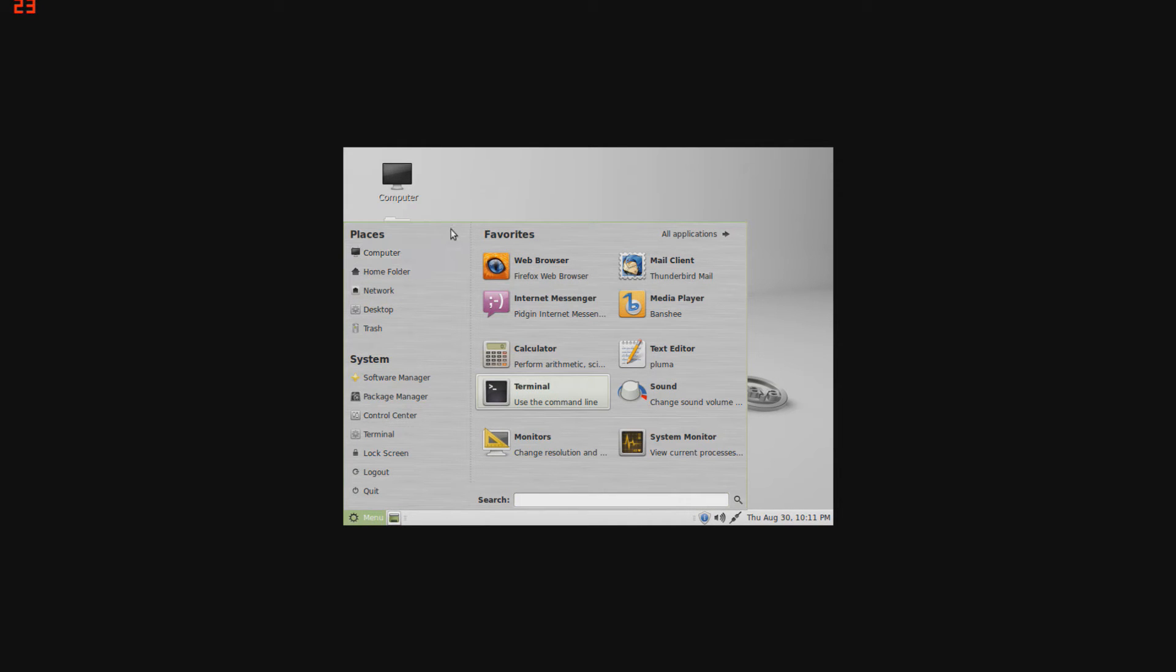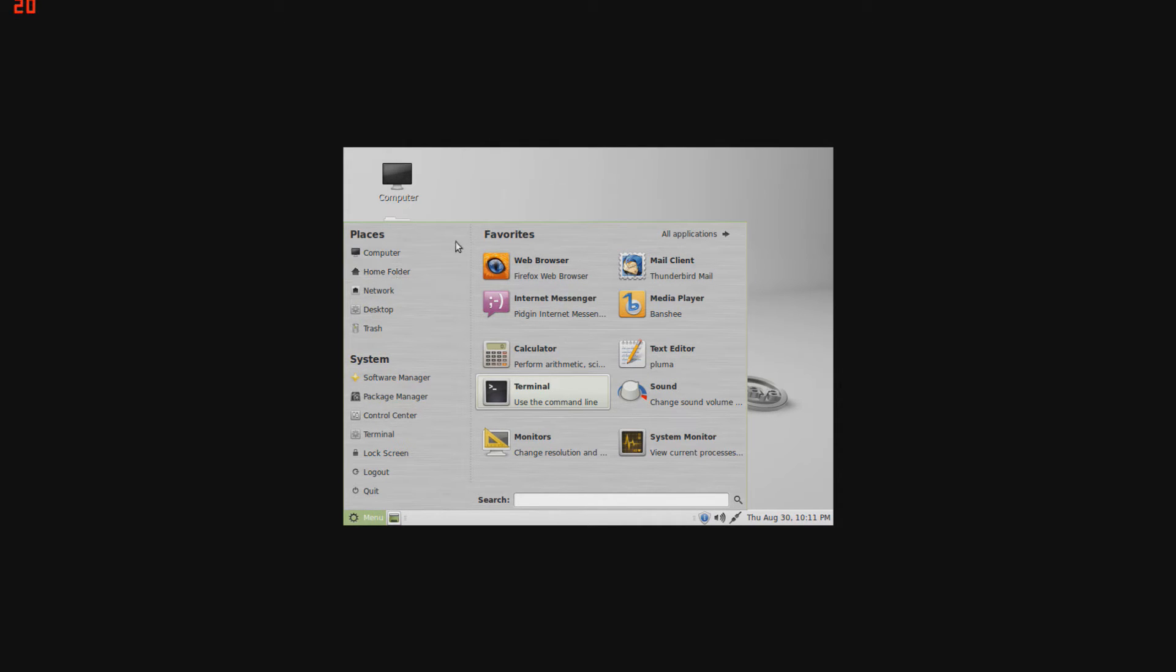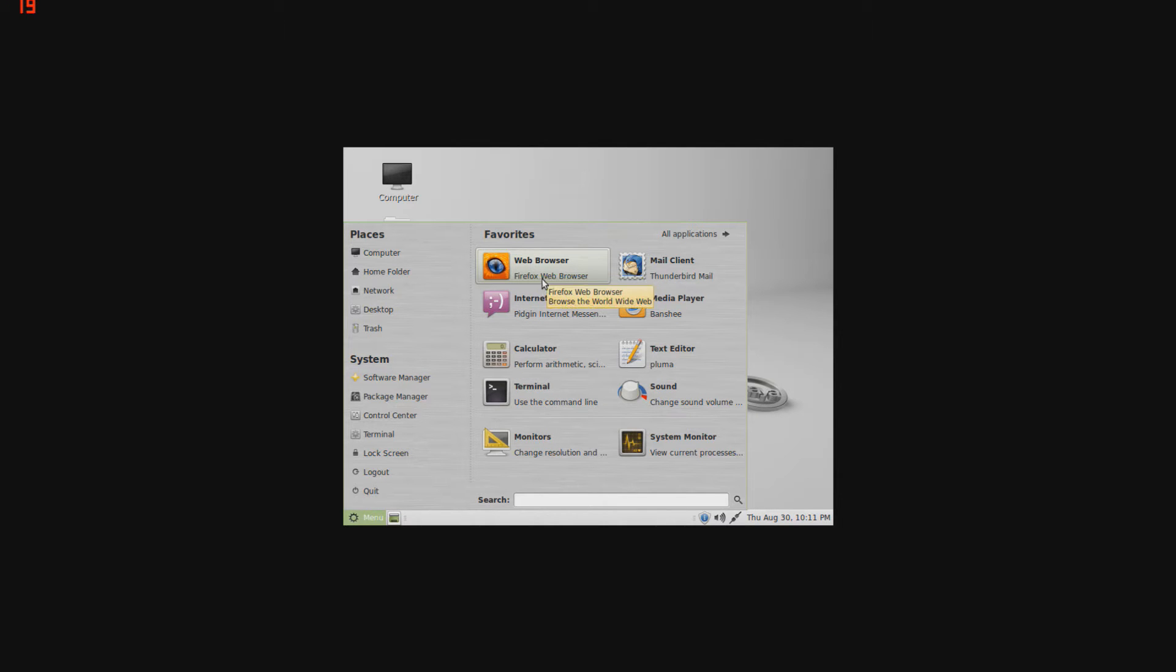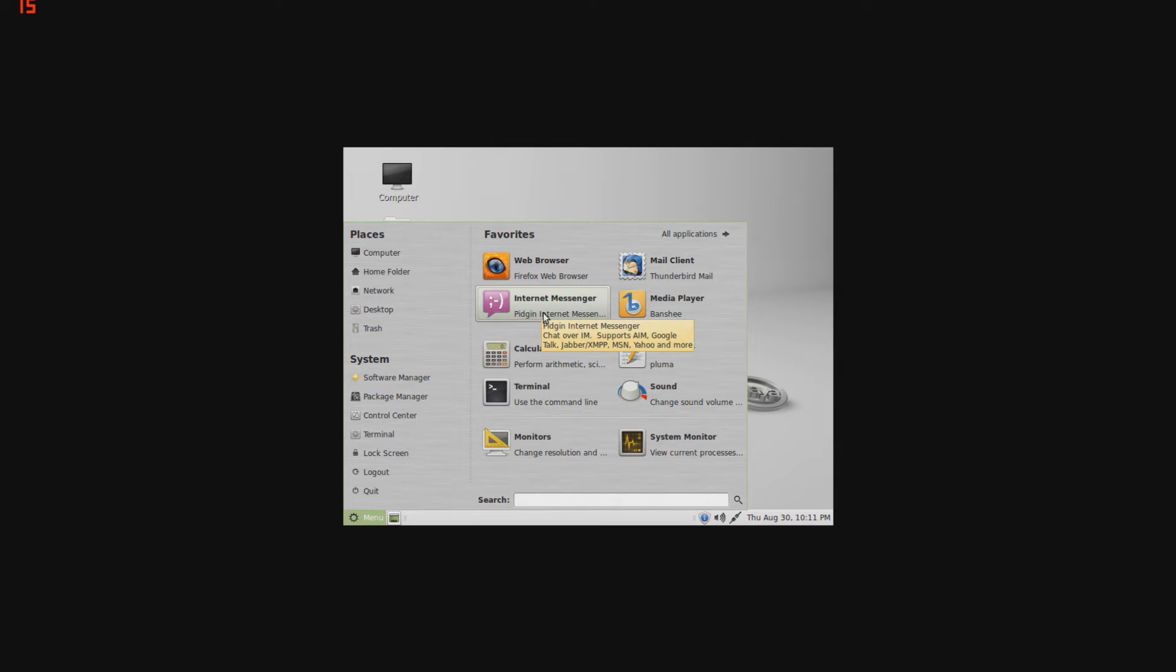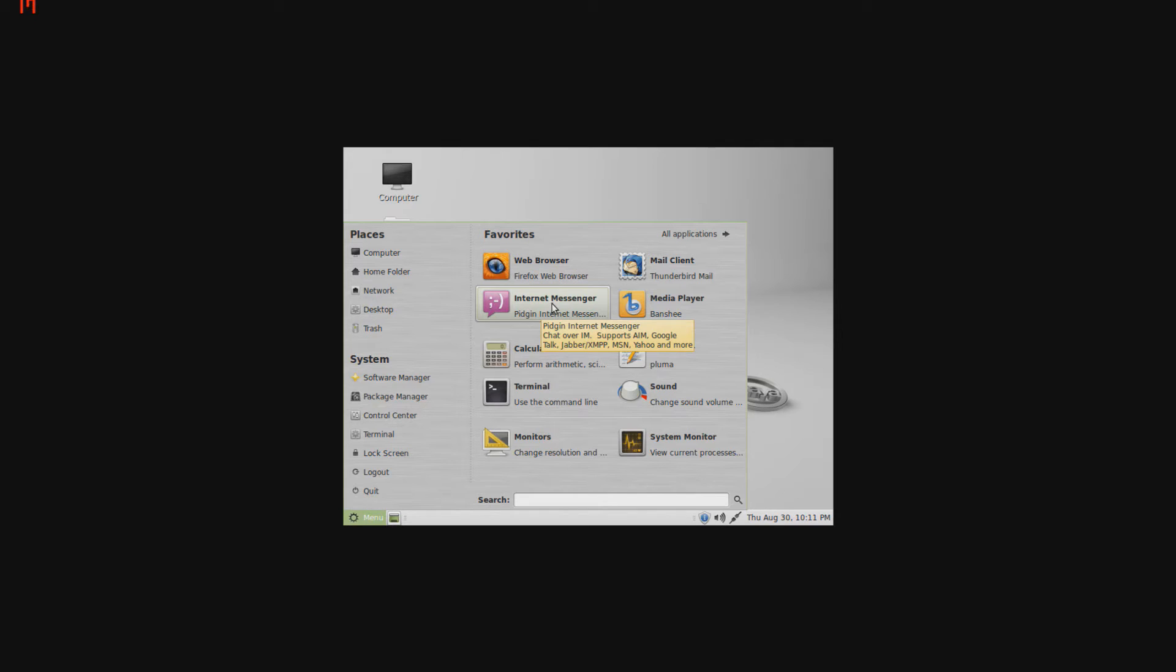Now this is the plain old default menu that you'll come to. As you can see, you have your favorites over here. Your web browser will be Firefox by default, your default mail client will be Thunderbird mail, your internet messenger - this is basically a chat manager, so you could use, for example, AIM on here, you add different messenger accounts.